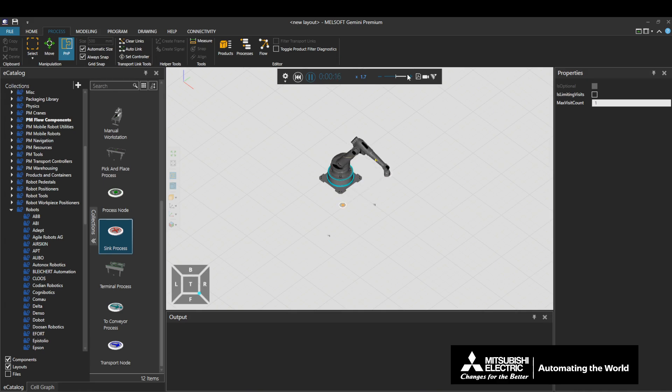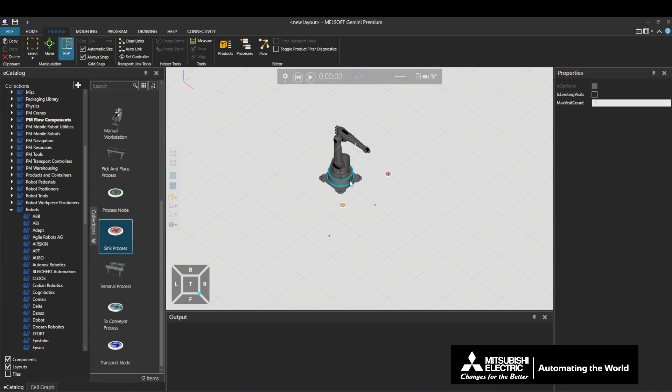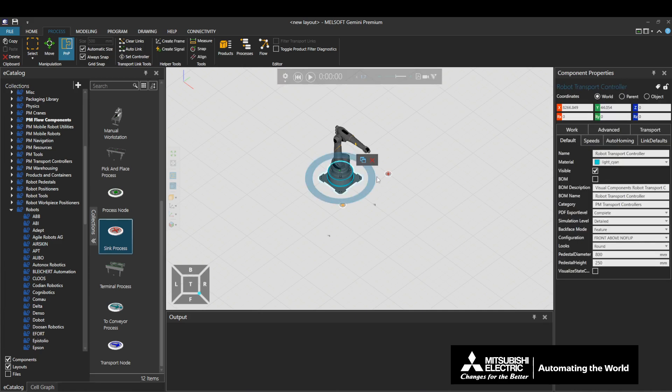We will now explain the properties of the Default tab. Click the Robot Transport Controller, and from the component properties window, display the Default tab.